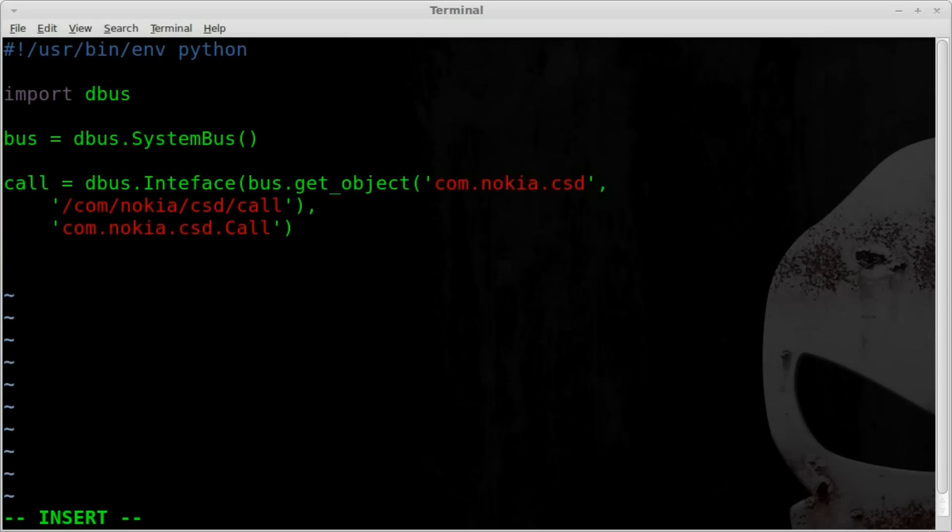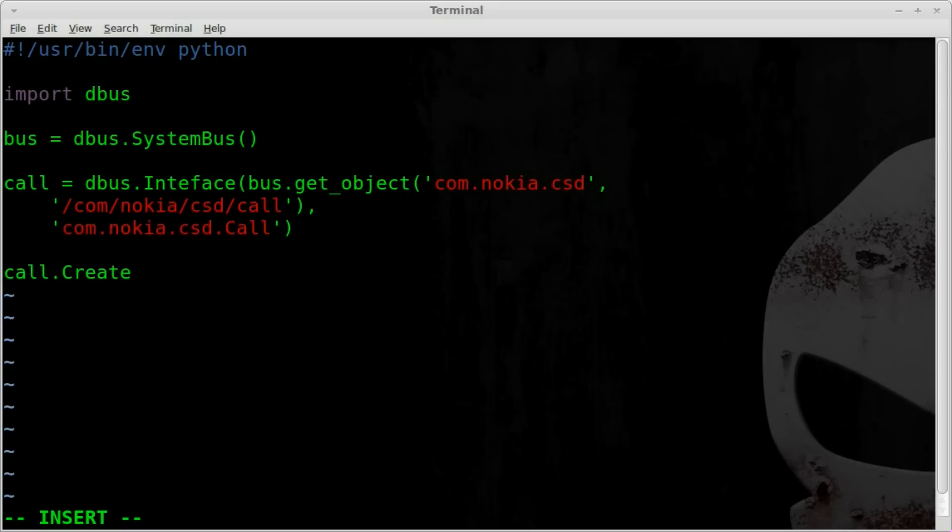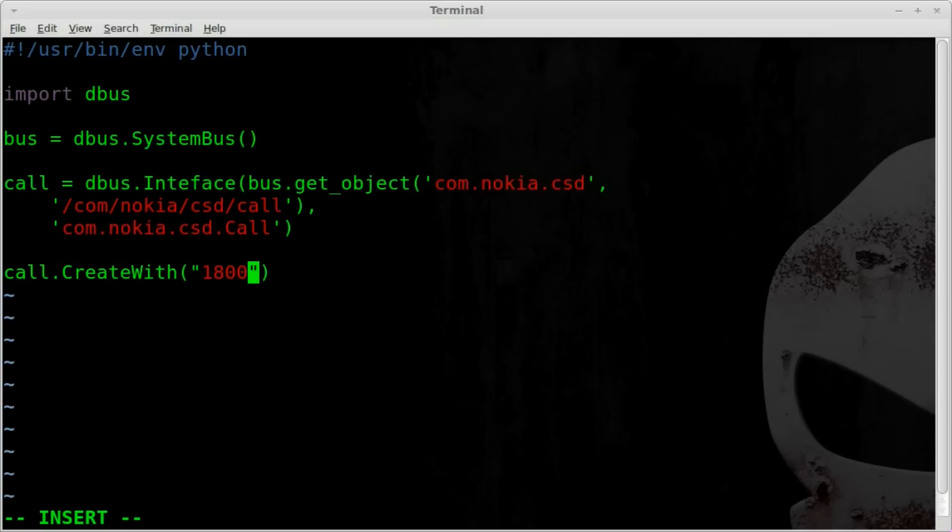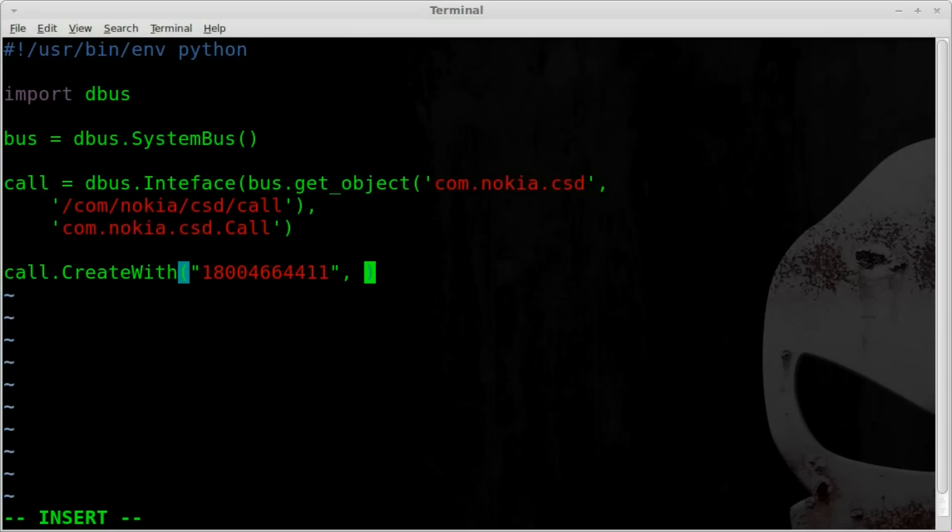Next, we're just going to create a call. So we're going to say, and this is our last line of the code, our call object that we just created. And we're going to create with capital C capital W. And then inside parentheses, we're going to give it a string in this case of the phone number we want to dial. We'll say 1-800-466-4411, which is the old Google 411, the Google 411 number, which is out of service now, but will give us a message. And it's just a good test number to use.